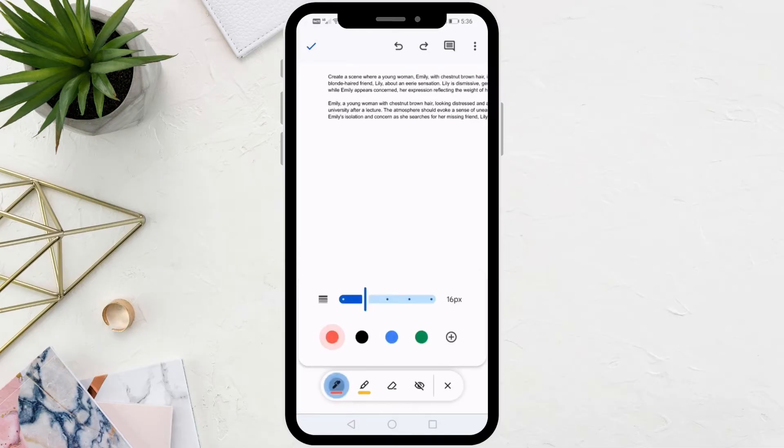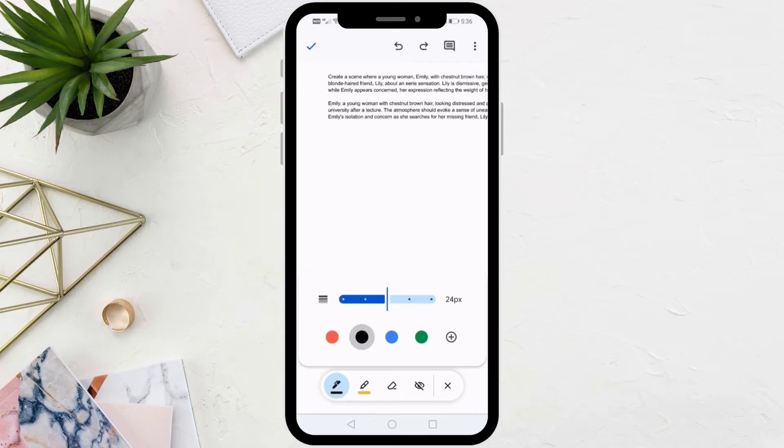Now here you will see a bar of pens. Click on the pen and change the color to black. You can also change the font size.